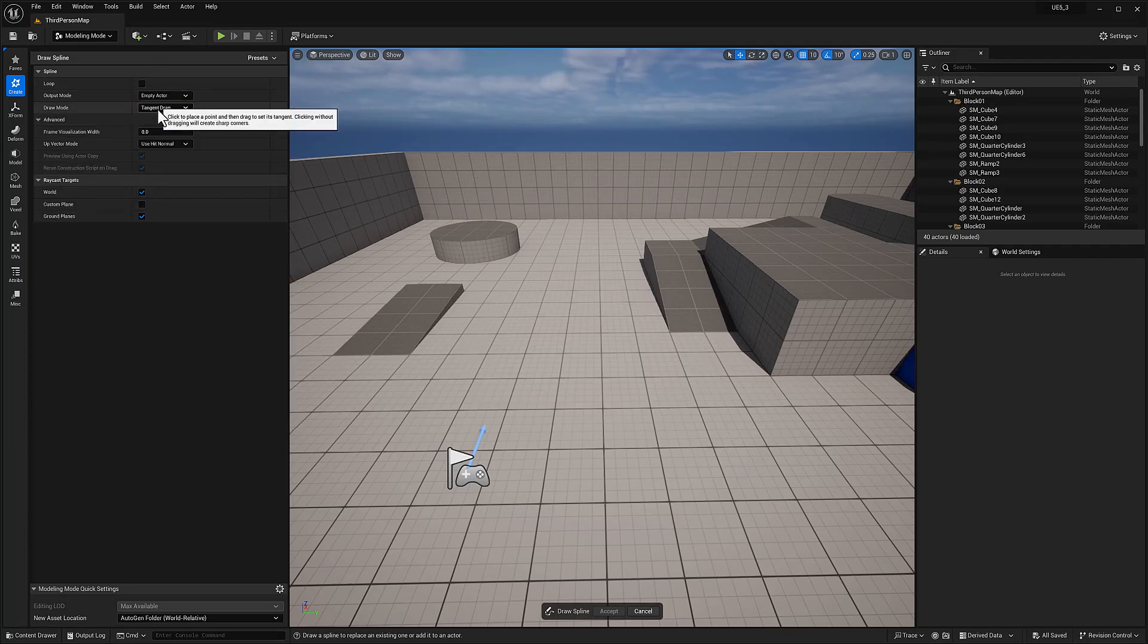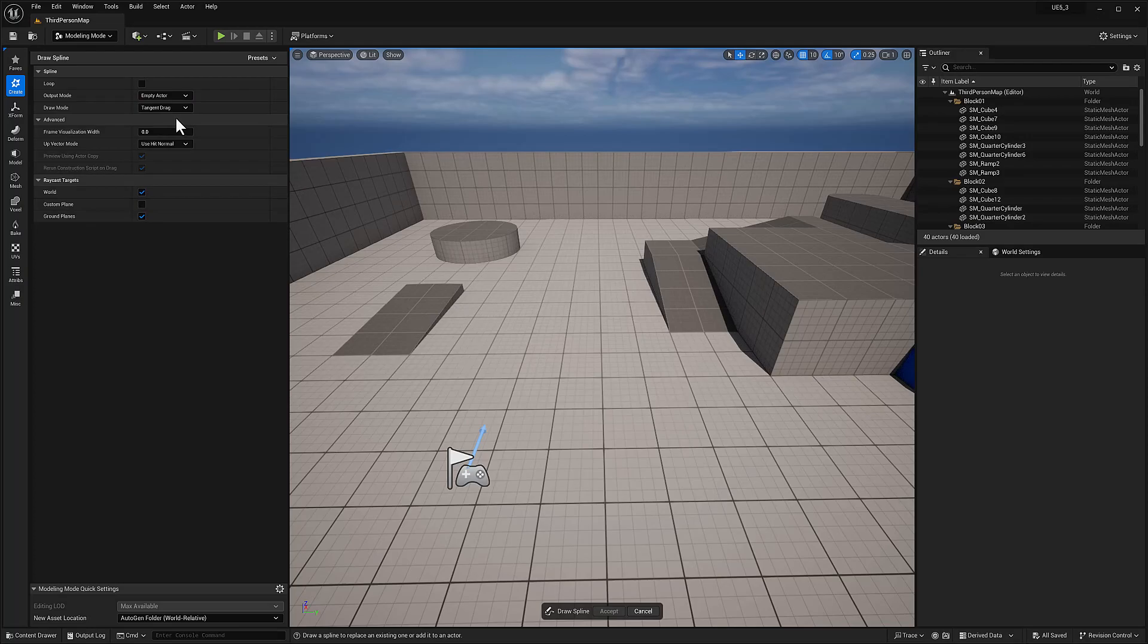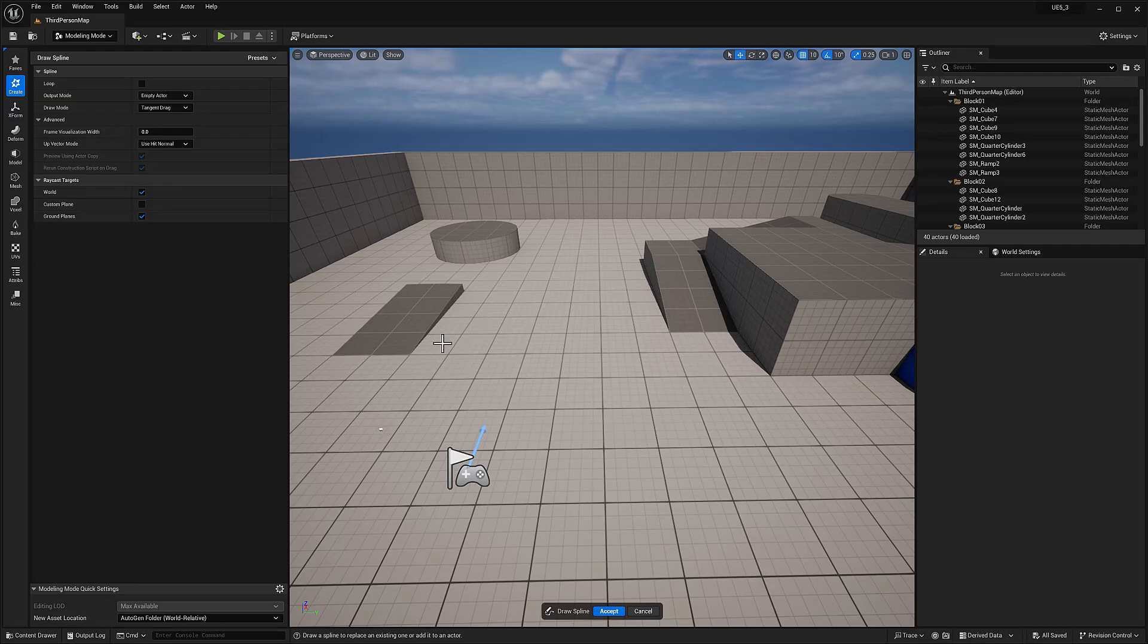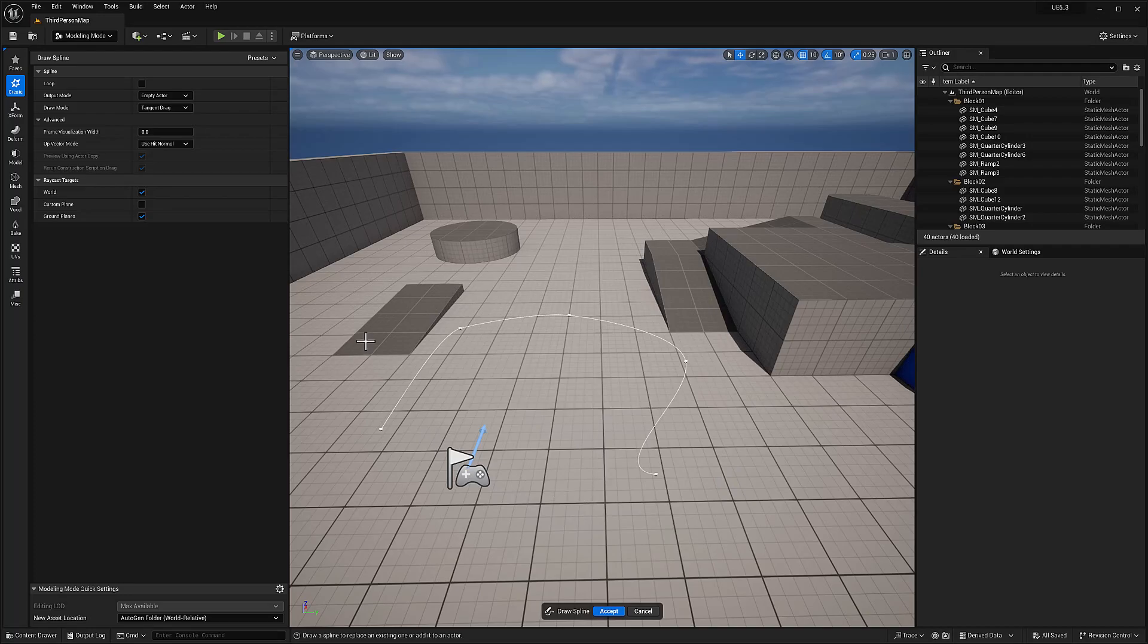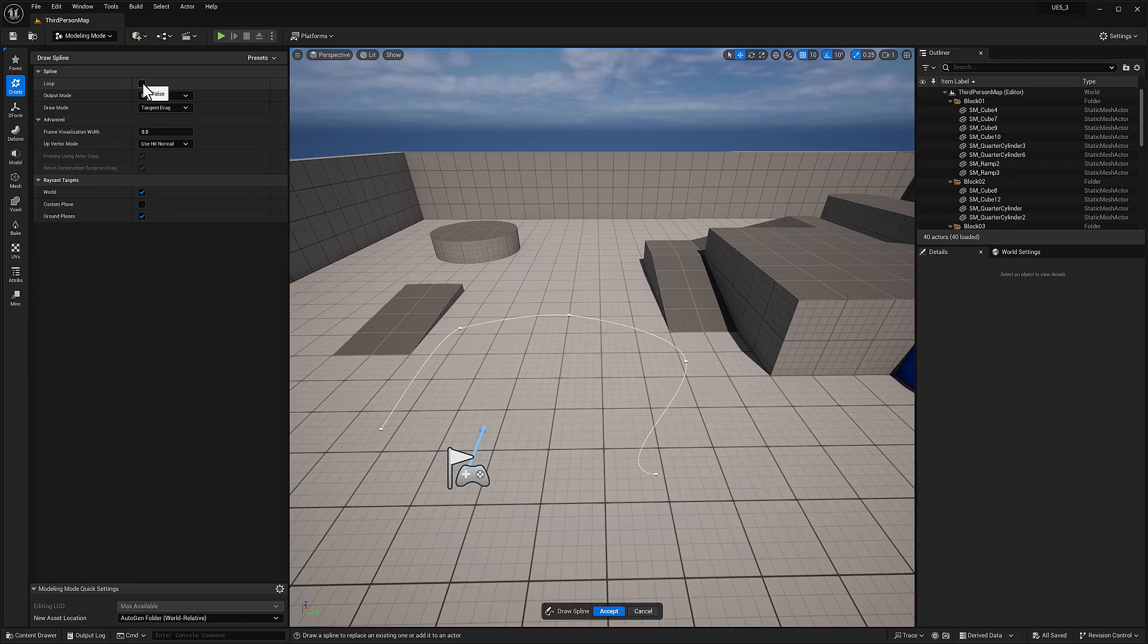What I'm going to do is I'm going to create an empty actor. And so, let's just check this out. I'm going to click around. And as you can see, it's pretty much self-explanatory. I'm going to click loop, which is going to close, create a closed spline.